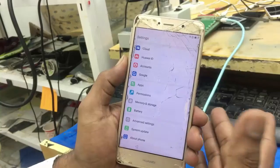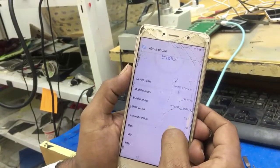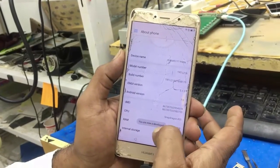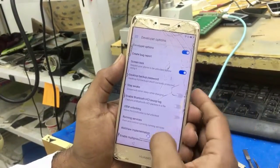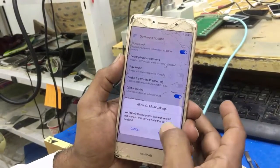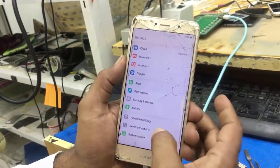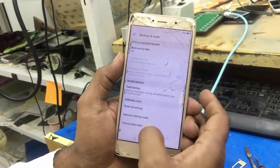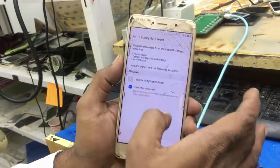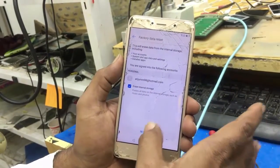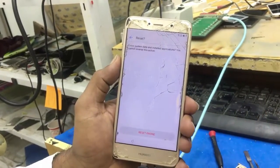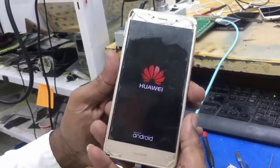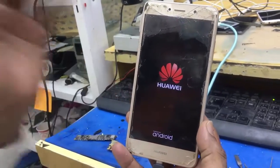Go to Settings, then About Phone, then Build Number — you are now a developer. Go back to Developer Options and enable OEM Unlocking. Come back, go to Advanced Settings, then Backup and Reset, then Factory Data Reset. Erase internal storage as well and reset the phone. You are all done — thank you for watching, please subscribe and share my video.